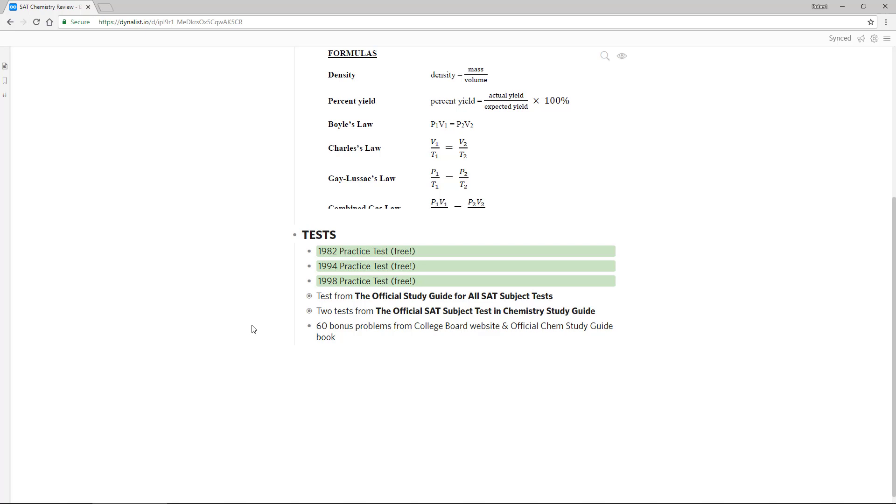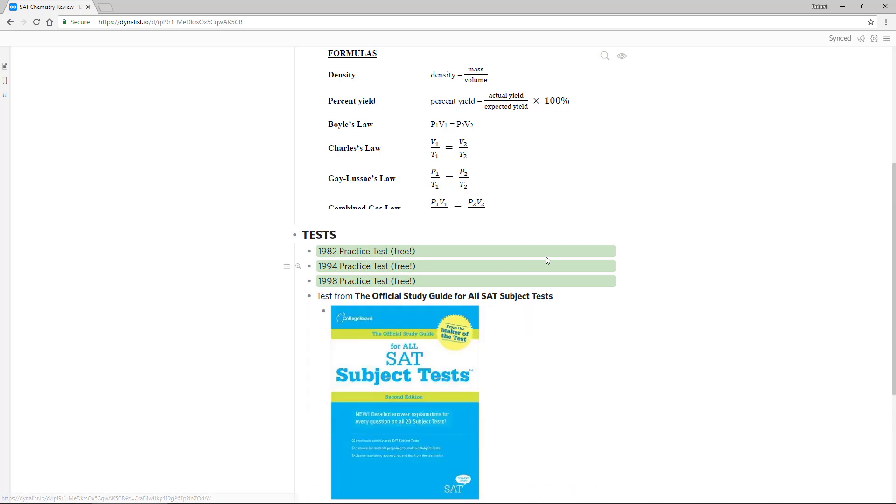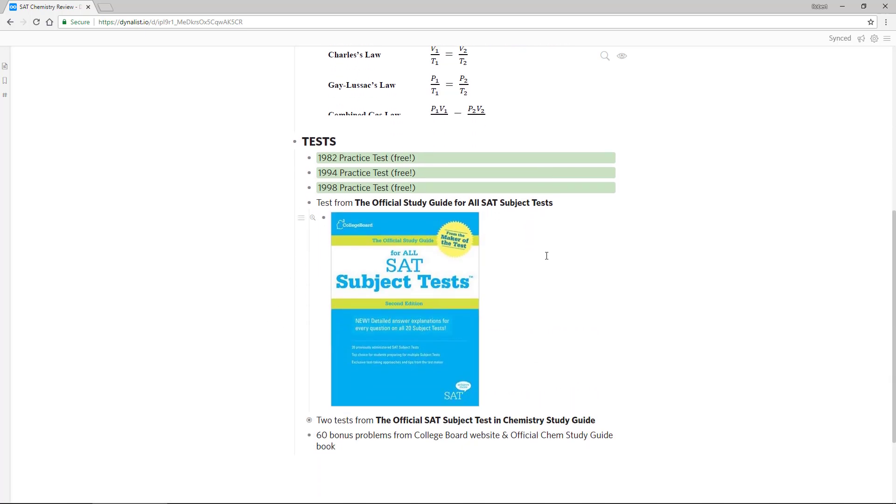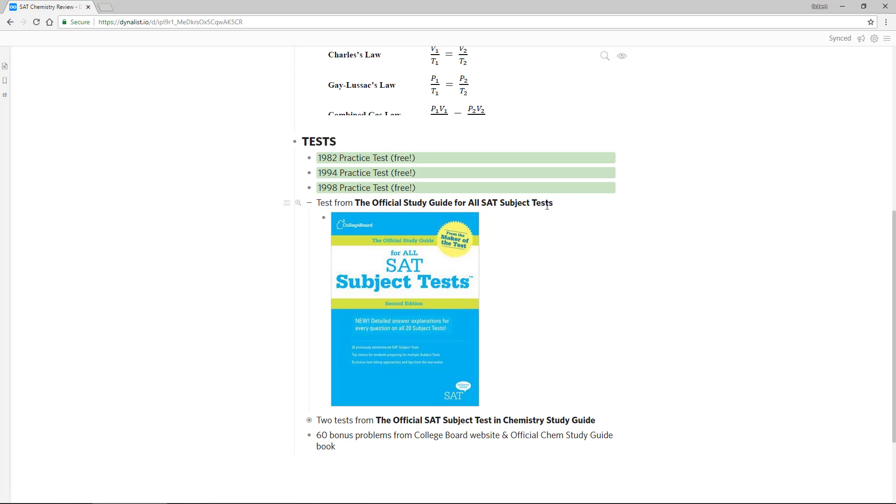Then we work through the more current tests released by the college board. The first is in the official study guide for all SAT subject tests book. This test I don't offer for free because it's for sale from the college board. So you'll have to get this book or otherwise get access to this test because I don't offer the test as part of the course. You have to get that. So that's something you have to have or buy in addition.